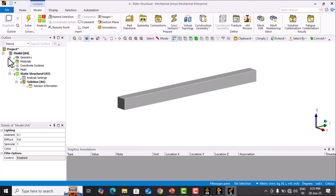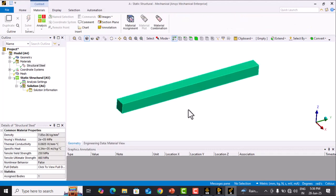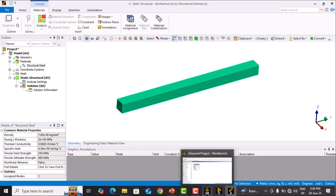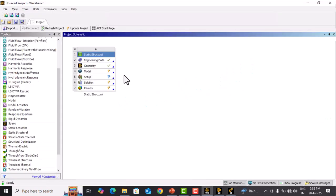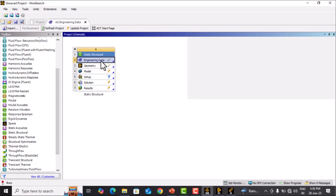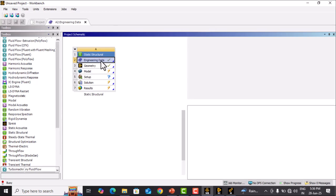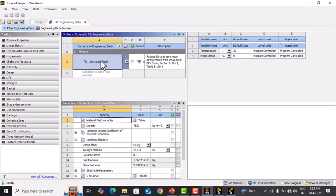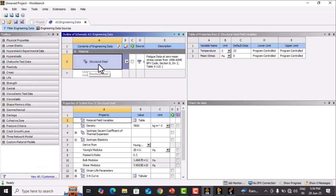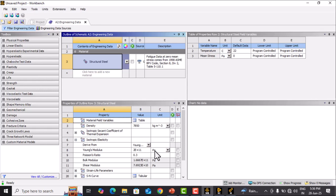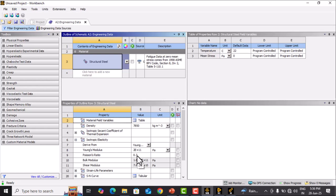First, we will check the material. To check the material, go to Engineering Data in ANSYS Workbench. Structural steel material is given by default. Young's modulus is 2×10^11 Pascal, which equals 200 GPa. Poisson's ratio is 0.3. Close this.